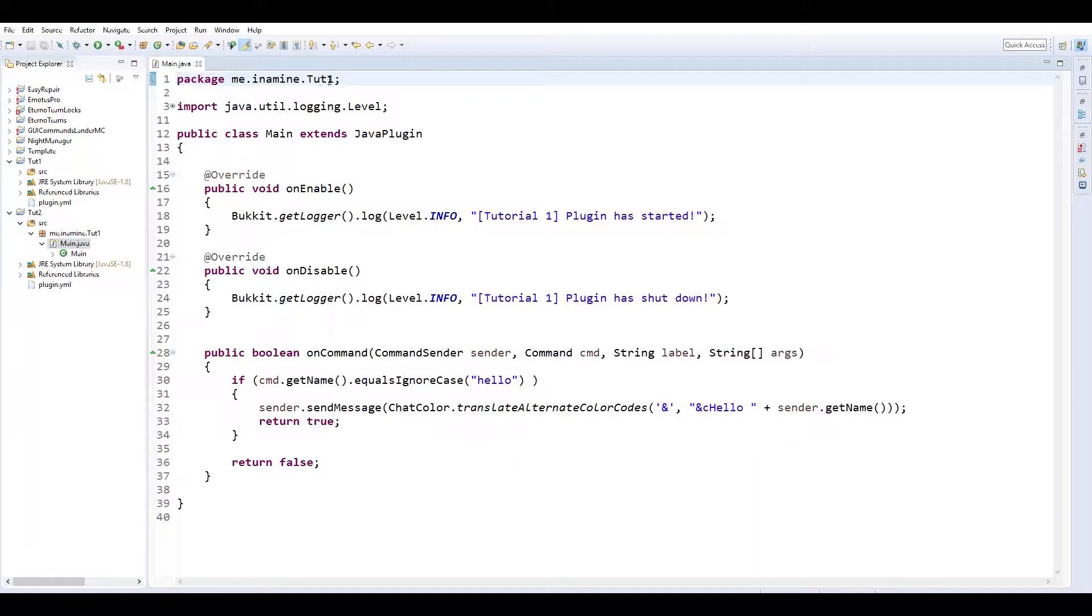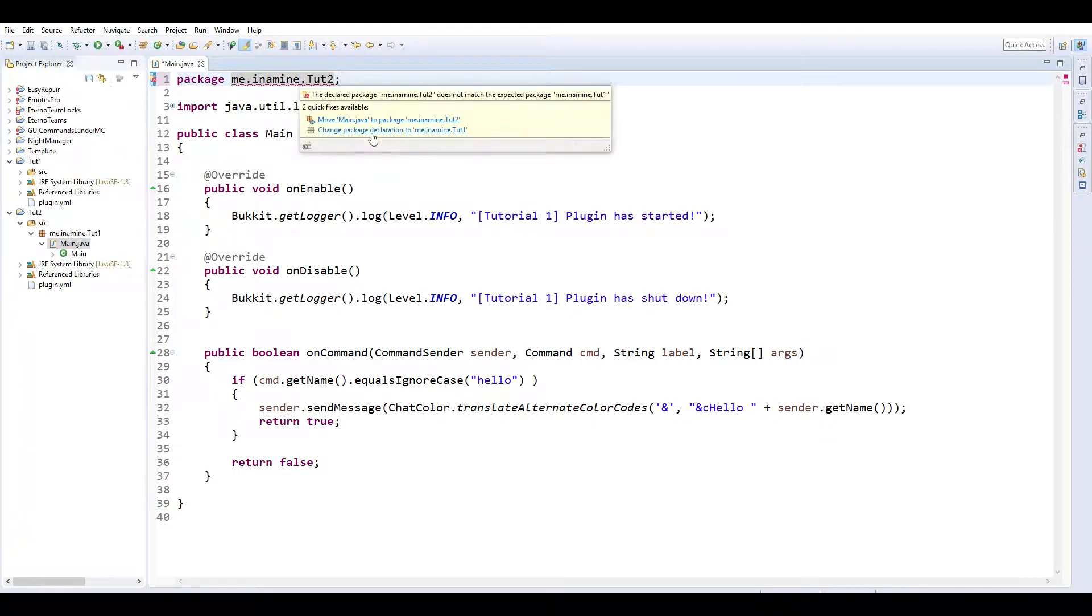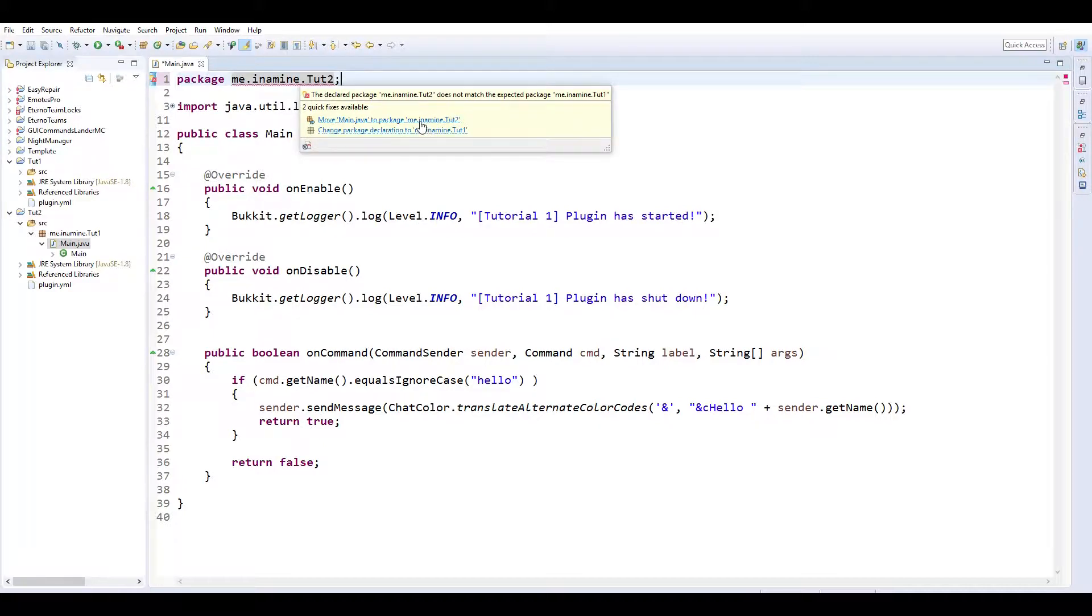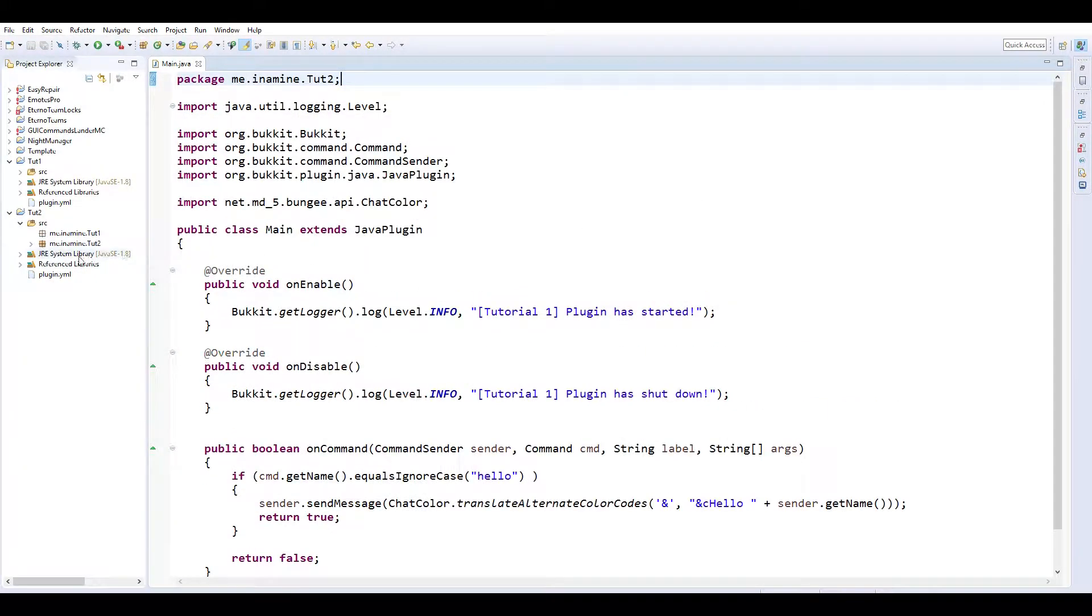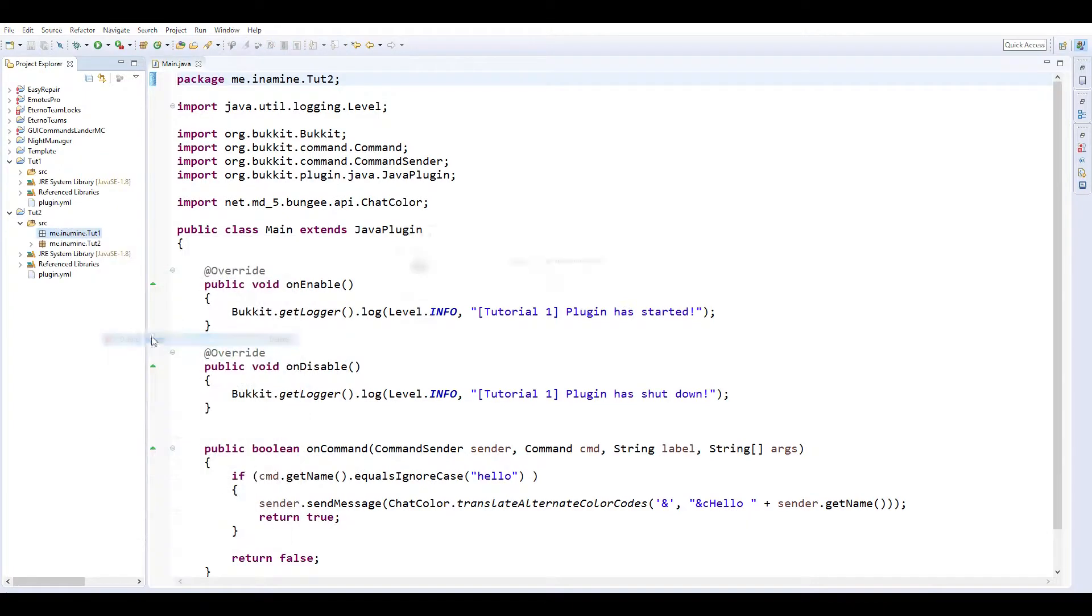So go into here, main, and change this to a 2, and then mouse over that and change package declaration. Move main to package me.min.tut2, and then delete title 1.